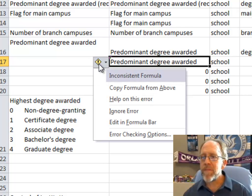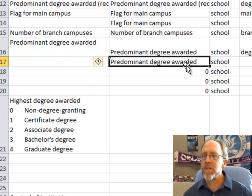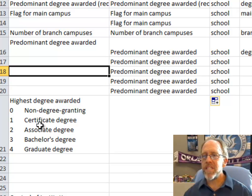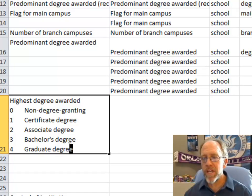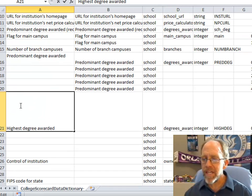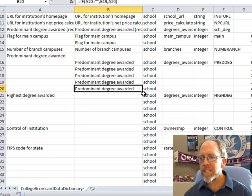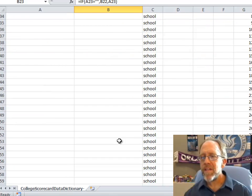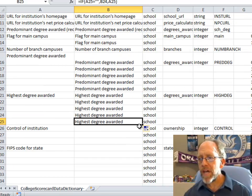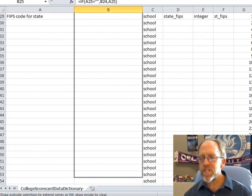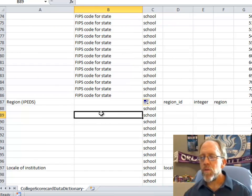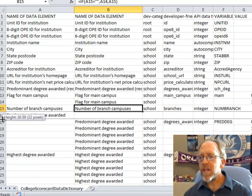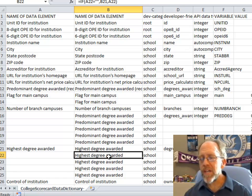Now let's copy it down. That worked — it got all of them. Let's continue: 'highest degree awarded' stayed with 'highest degree awarded' all the way down. Let's go through some bigger sections and copy these down — notice all of them have that same situation. Let's go all the way through the FIPS code to the region. That worked. So the coding of that formula is actually better when I go through the field above.